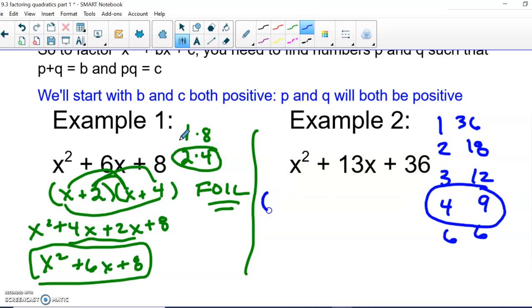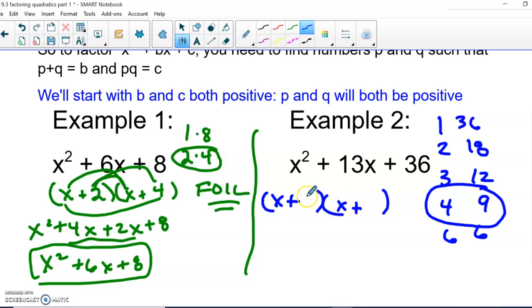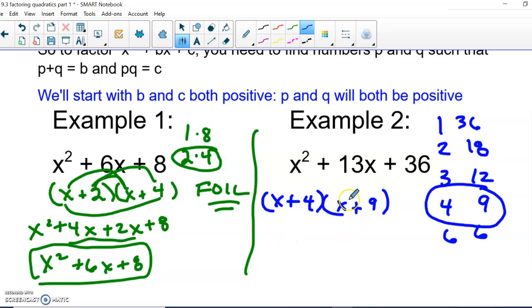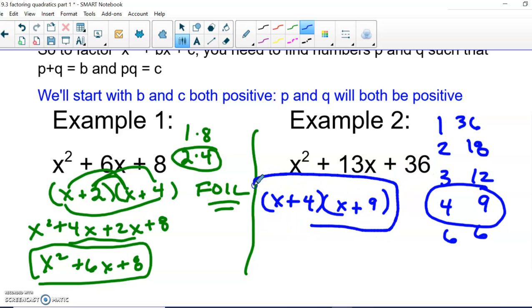We're doing our backwards FOIL again. Set up parentheses, put in the x's, and use all pluses: (x + 4)(x + 9). It doesn't matter which comes first. Checking: x times x is x squared, outside is 9x, inside is 4x, 9x plus 4x gives us 13x, and 4 times 9 is 36. That's all we have to do.